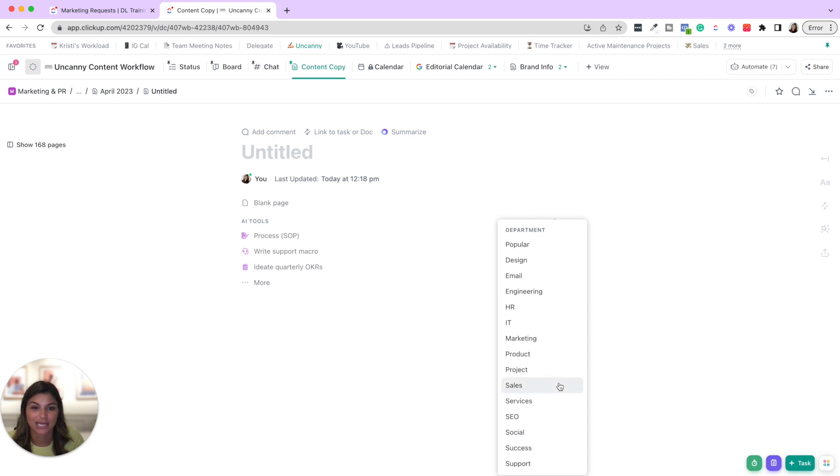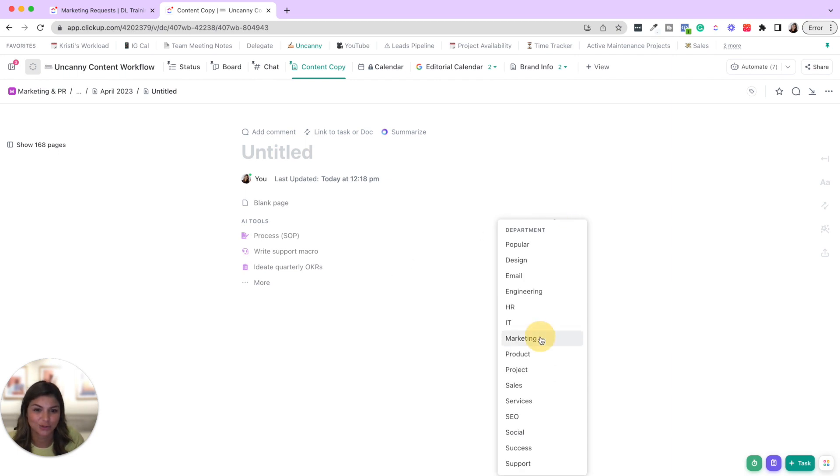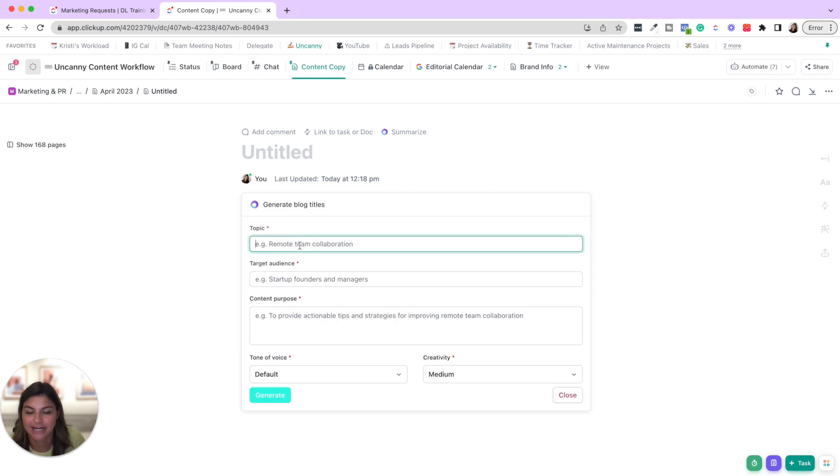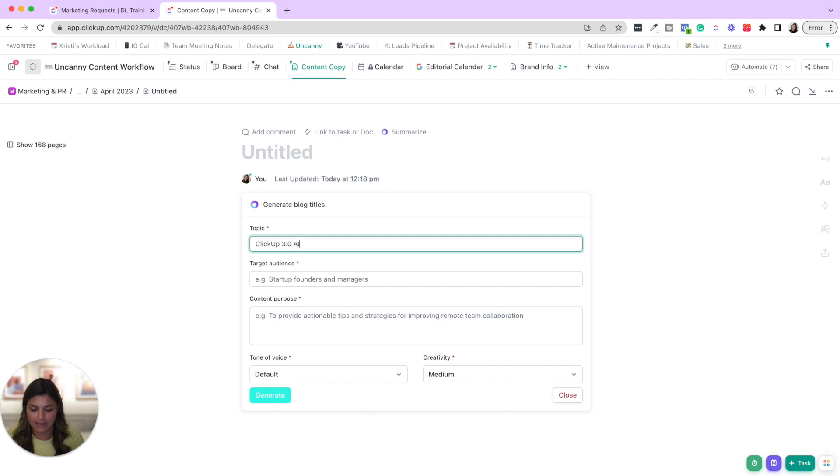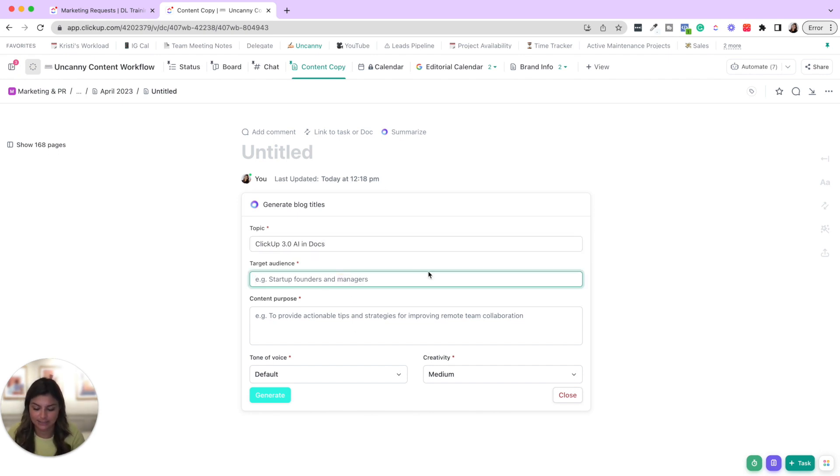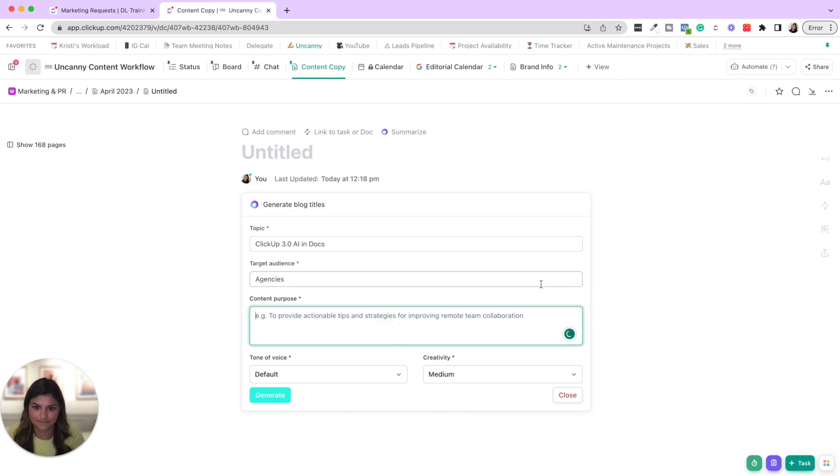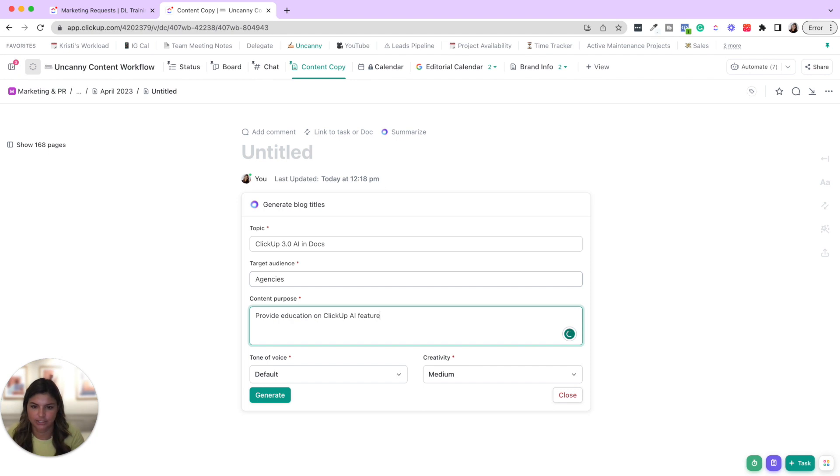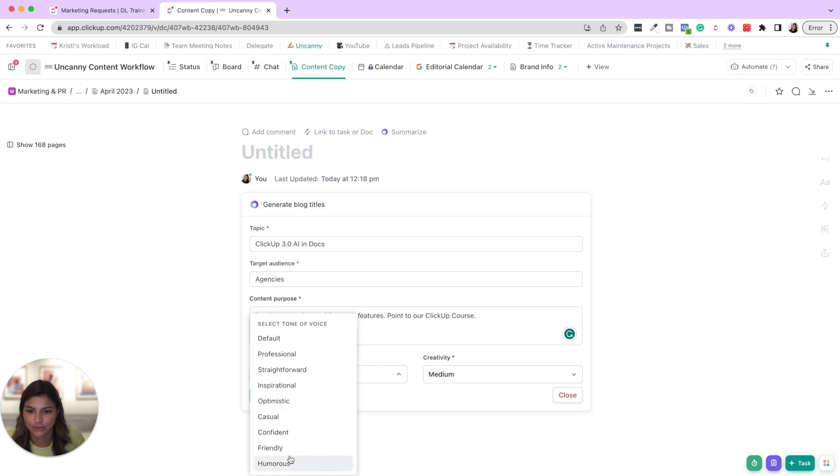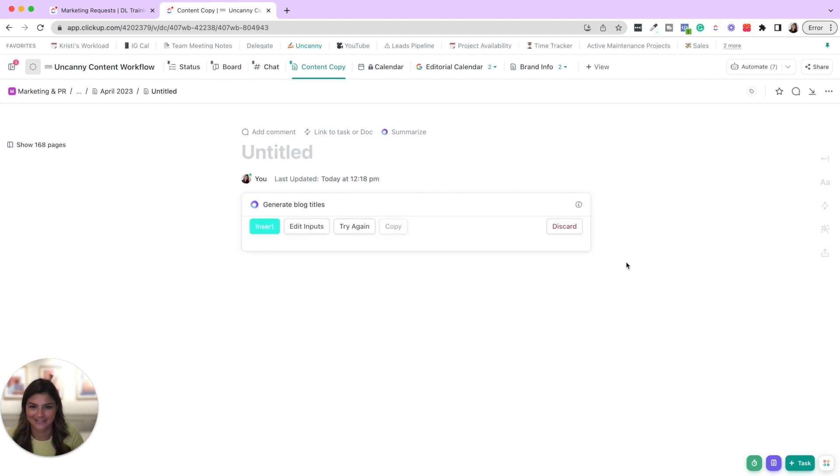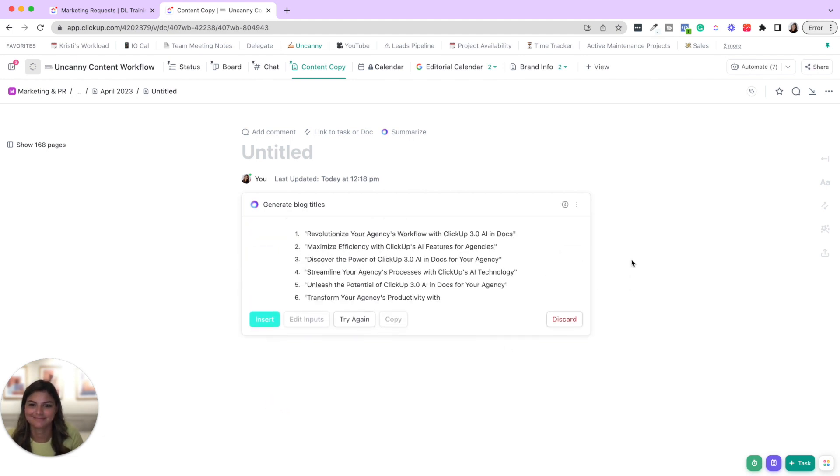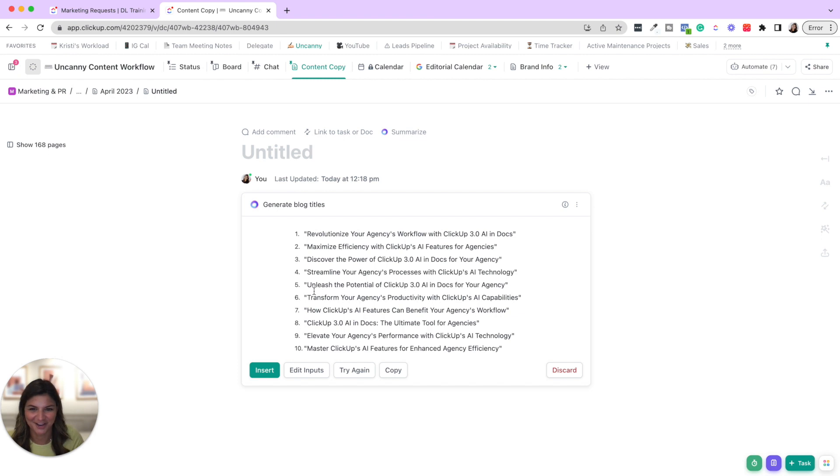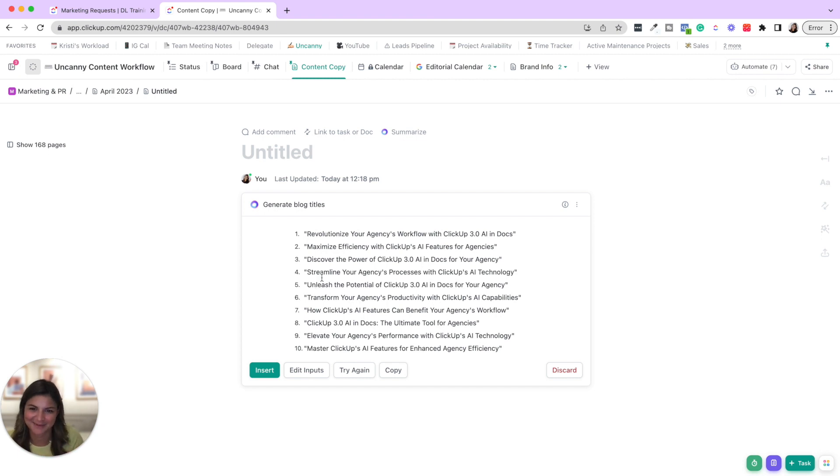Okay. So let's do marketing, generate blog titles. So topic, ClickUp 3.0 AI in docs, target audience, let's do agencies, content purpose, provide education on ClickUp AI features, point to our ClickUp course, and then tone of voice, let's do friendly and generate. Amazing. So, you know, have 10 blog titles that you can use for this specific topic.